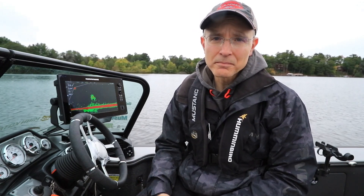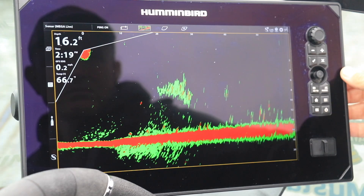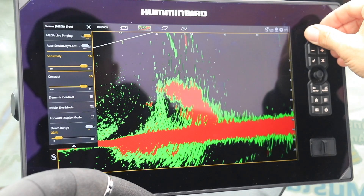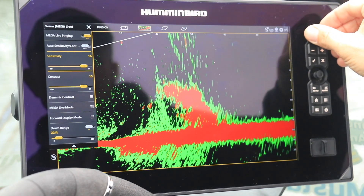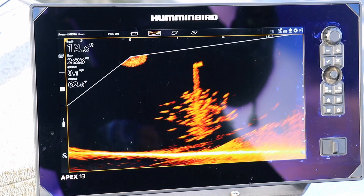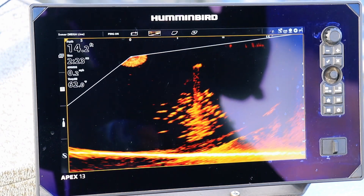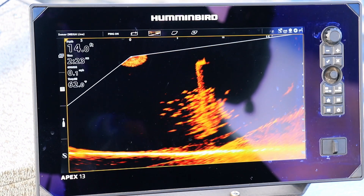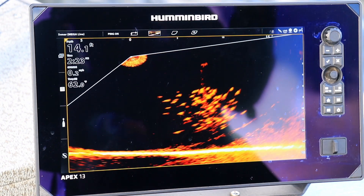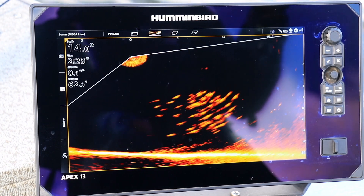The most useful sensitivity settings over a broad range of water conditions fall between 8 and 12. As with other techniques, if you increase Megalive Imaging sensitivity, you'll tend to see more weak returns as well as more noise. If you decrease Megalive Imaging sensitivity, you'll start to lose some of that noise, but you'll also run the risk of losing small but important sonar returns, like bait fish or your lure.